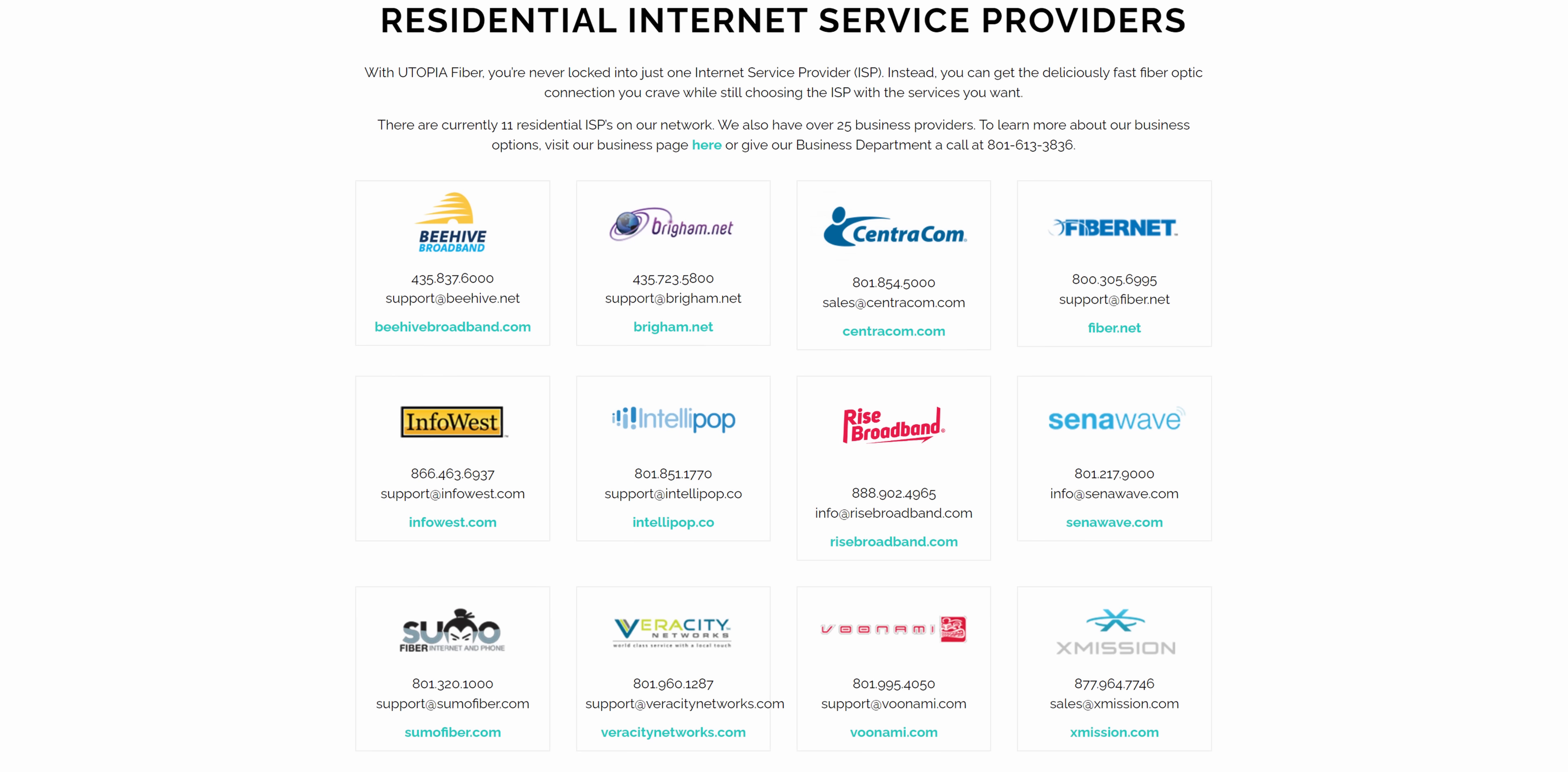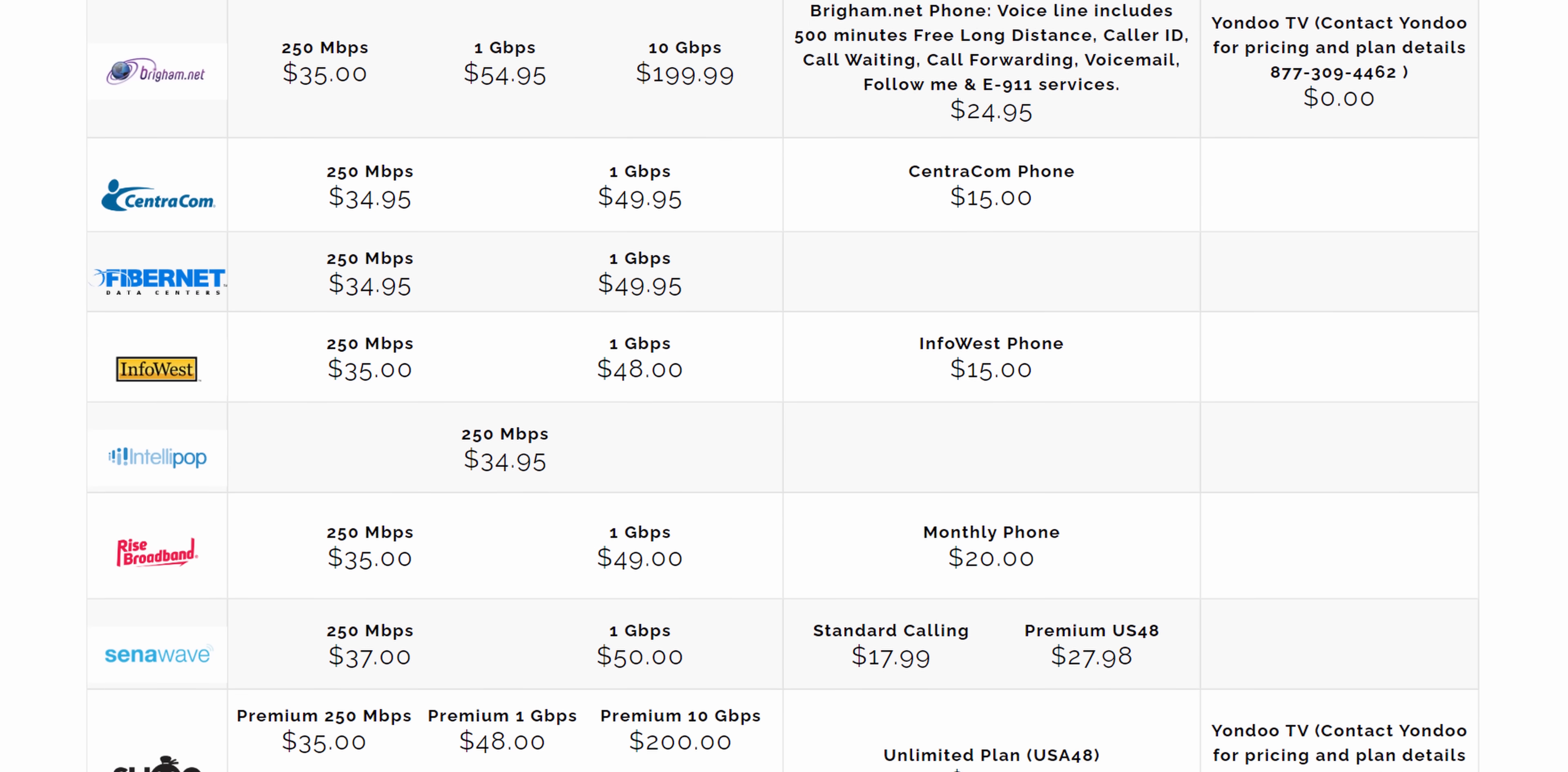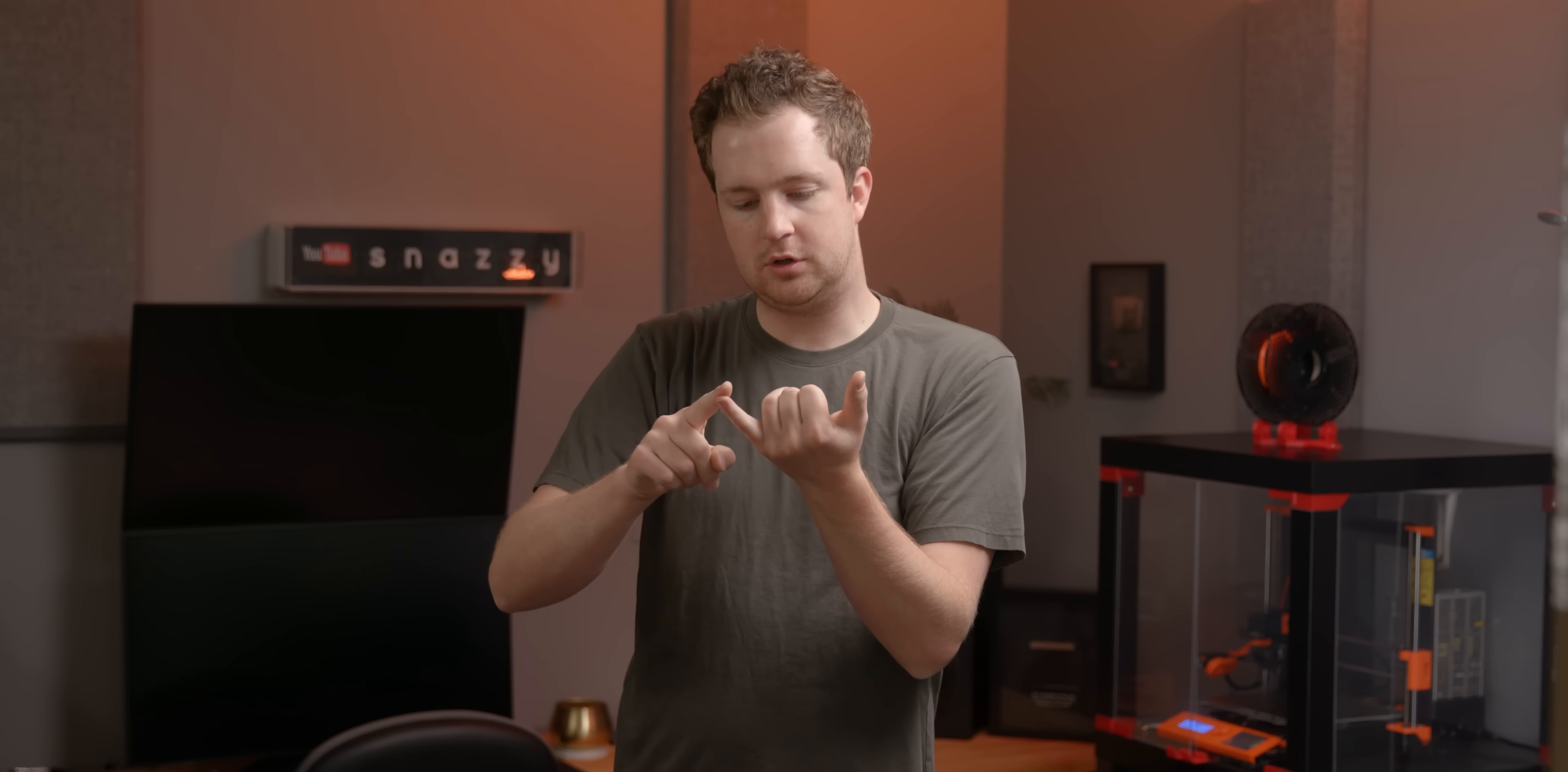This means a few things. Number one, you get a really modern network - all residential customers can get up to 10 gigabit which is insane, and businesses can get up to 100 gigabit. Number two, that creates competition which makes pricing extremely affordable because you have a bunch of different ISPs on Utopia's network. And number three, Utopia has development in a lot of rural and less affluent areas which big profit-driven telecoms frequently forget.